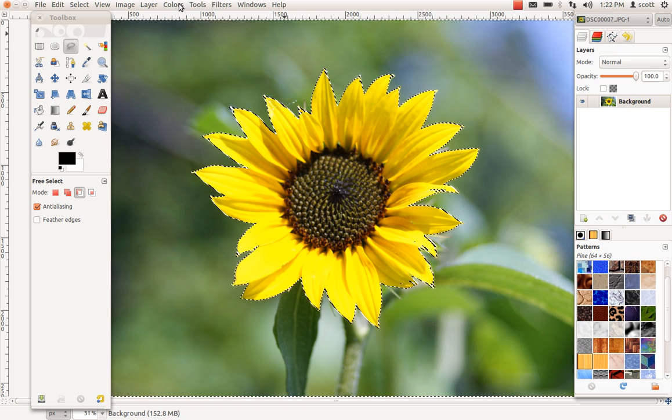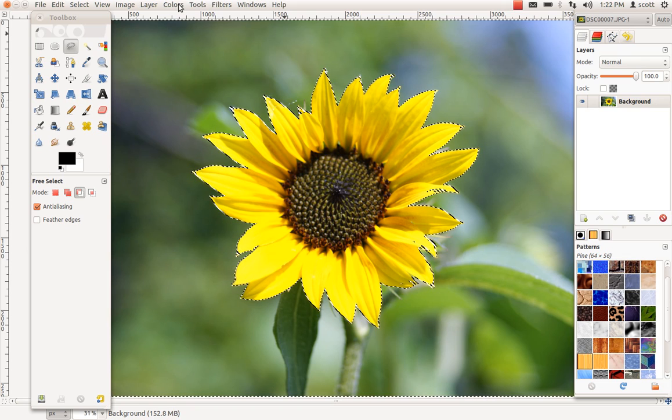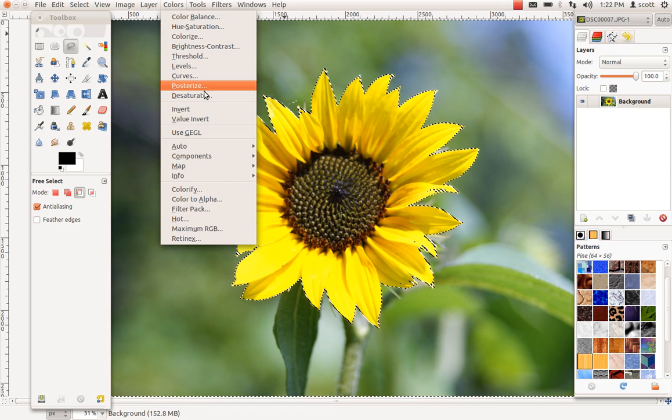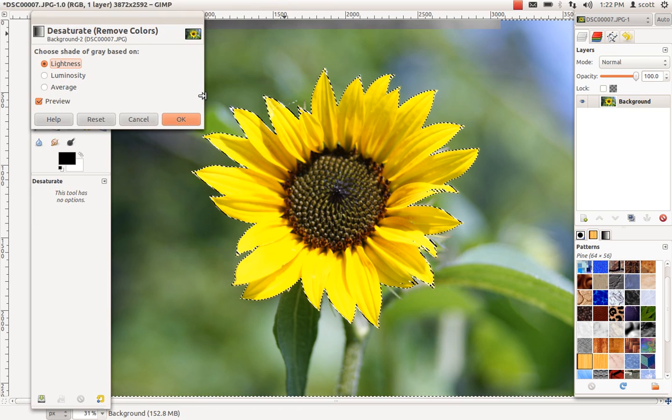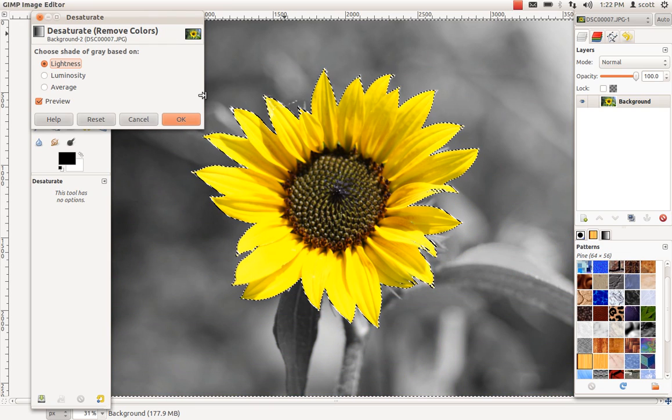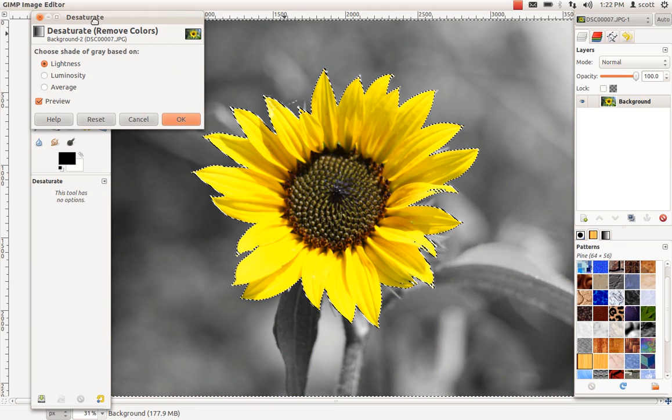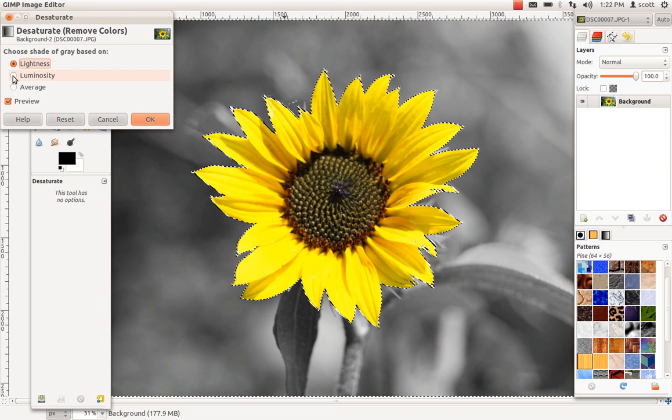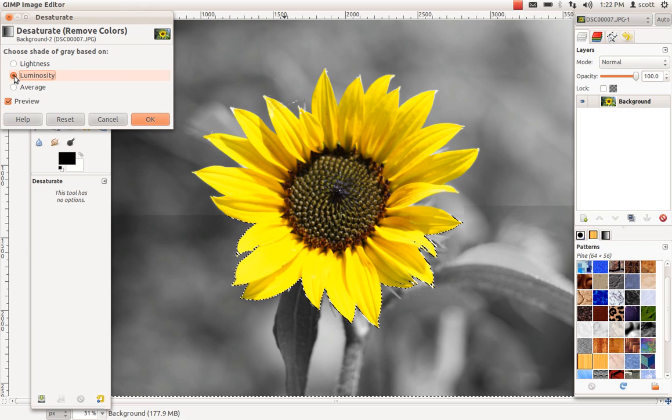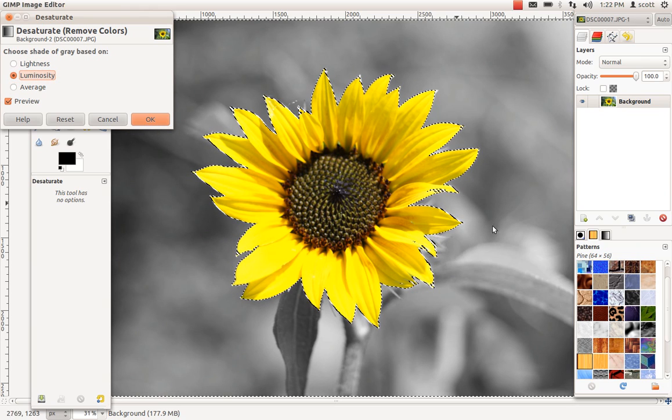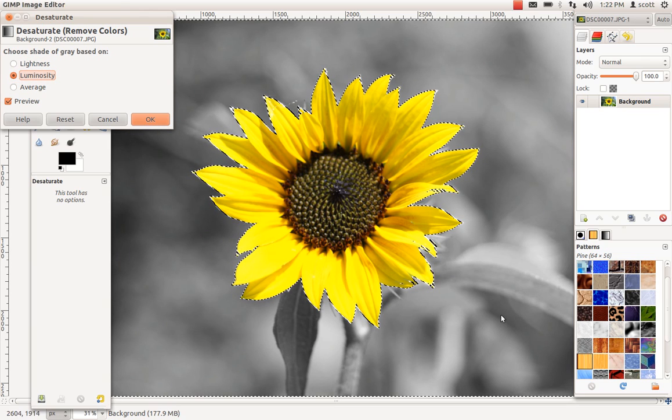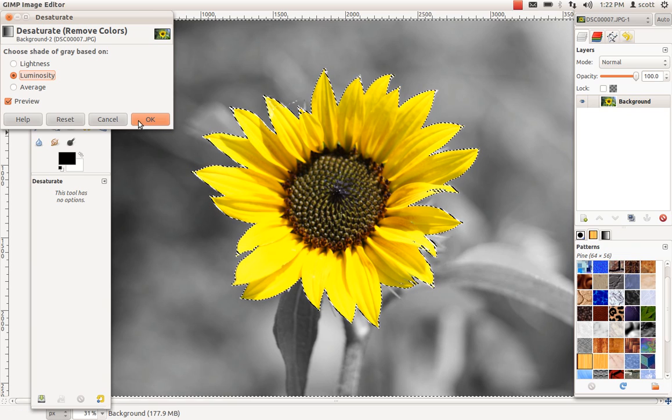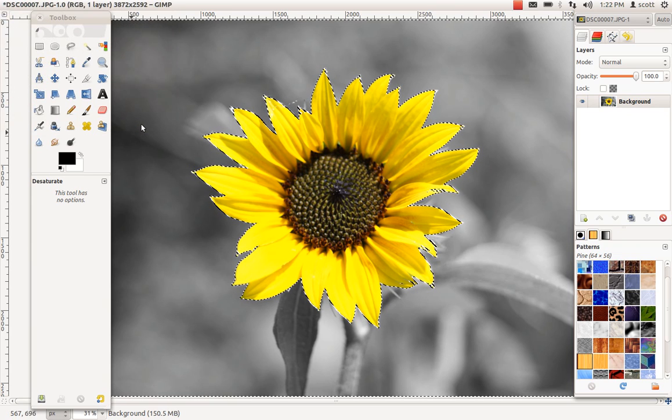And I'm just going to the colors menu and desaturate. For this particular image I prefer the luminosity based desaturation. It just helps to have this leaf blend a little more into the background.